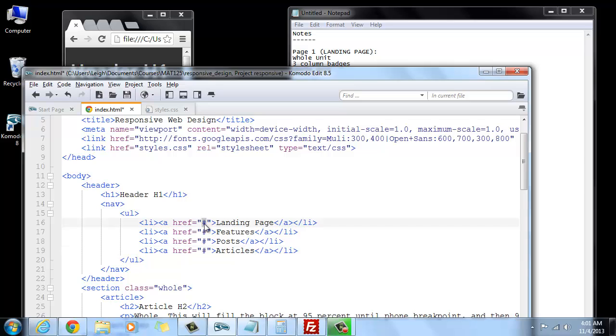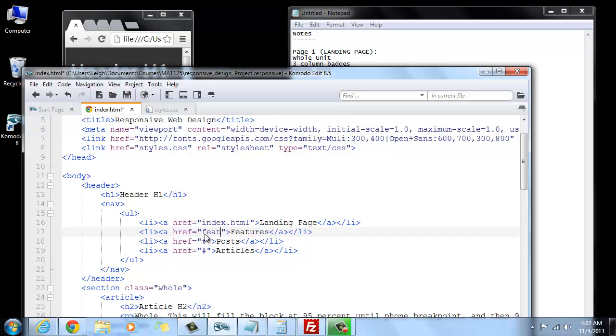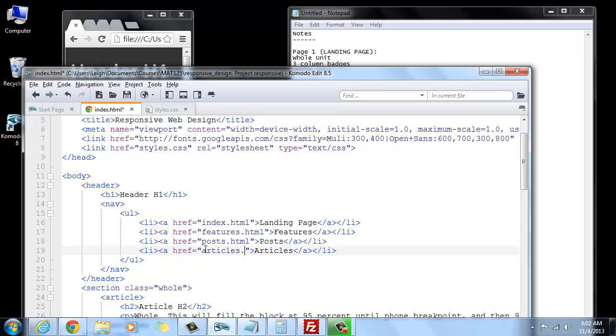So this one is going to go to index, which is this current page, .html. And then we're going to make something, another page. I'll call mine features. You can call yours whatever you want, .html. And then this one will be posts. I don't have these made yet, by the way. And this one will be articles. You could also call these, like, index and then 1, 2, and 3. That's fine if you don't know what you want these to be.